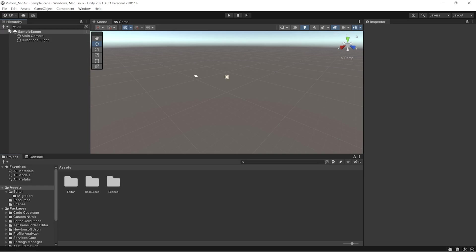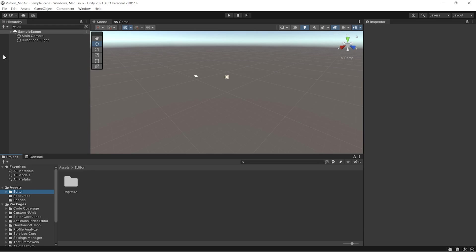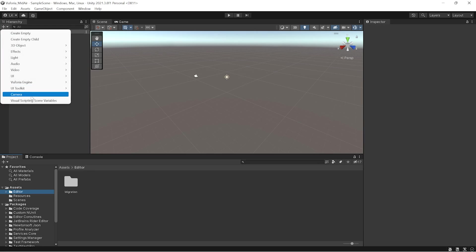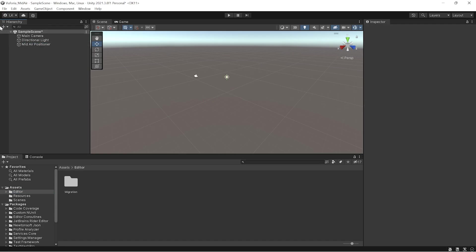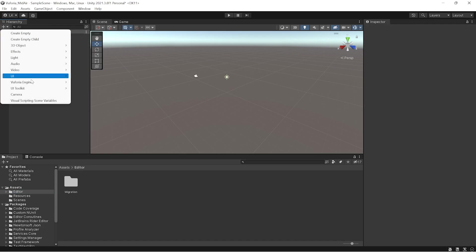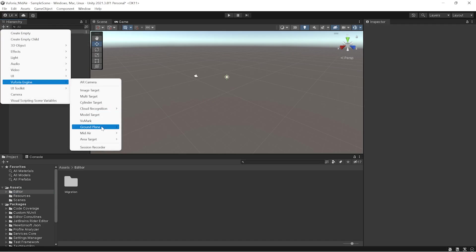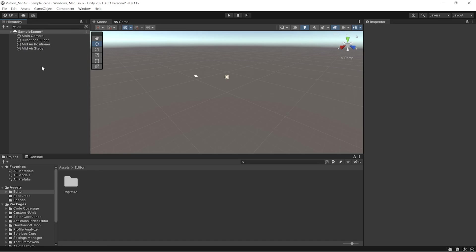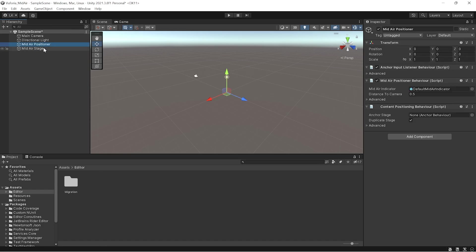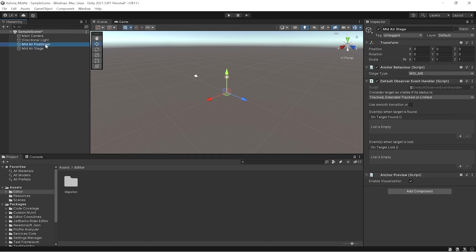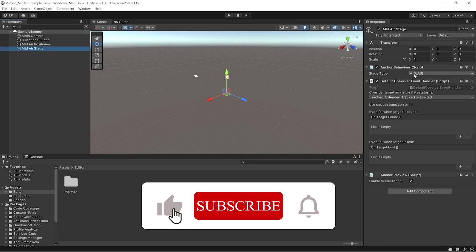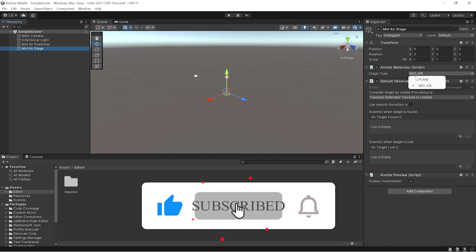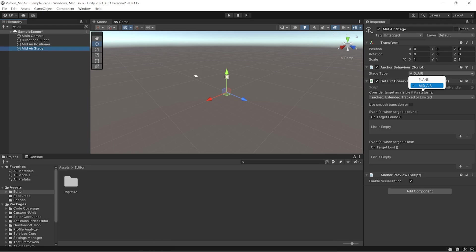Copy this particular sample key and come back to Unity. Everything is available in Vuforia now, so let's import mid-air positioner and stage. We need two things here: one is stage and one is positioner. Stage actually holds your object and anchors it to mid-air. If you put plane it will be ground plane; if it is mid-air it will be mid-air.